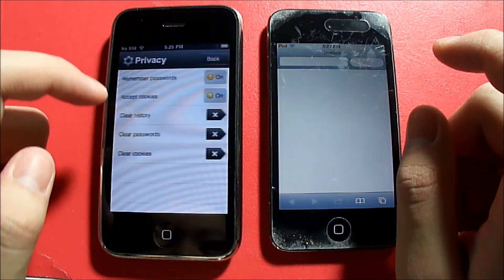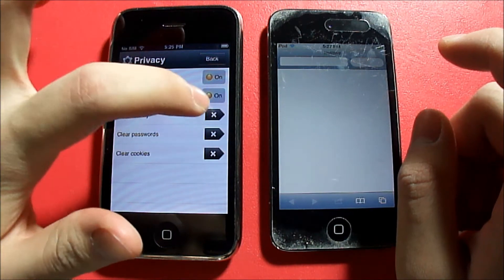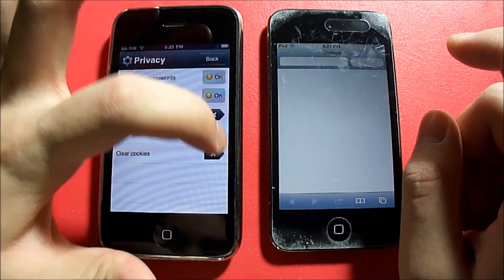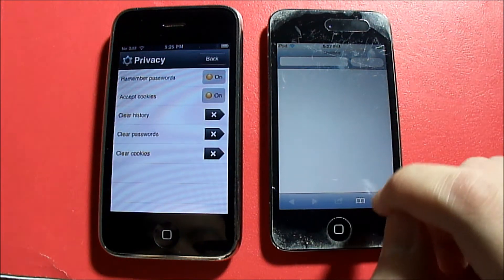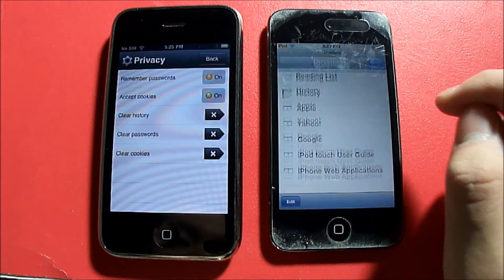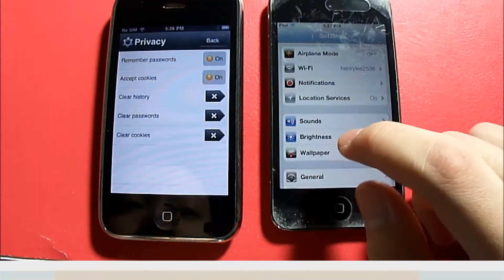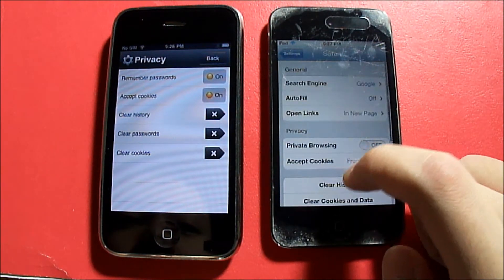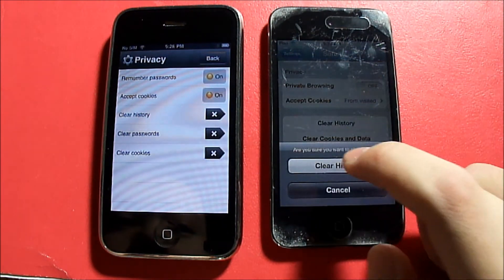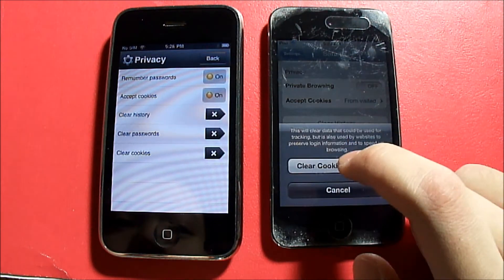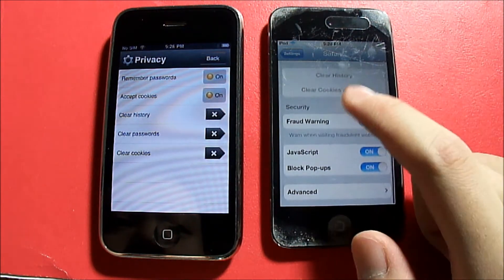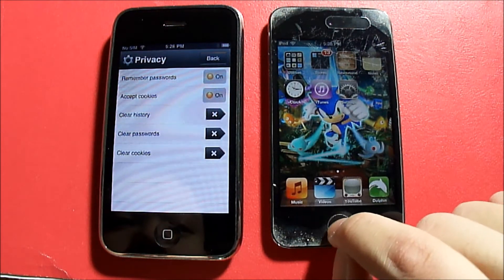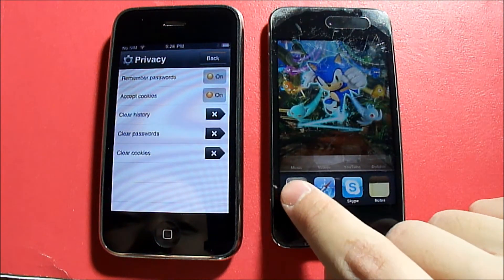We'll click Clear History, Clear Passwords, and Clear Cookies in Opera Mini's settings, then do the same in Safari settings: Clear History and Clear Cookies and Data. We'll also double-tap to open the multitasking bar and clear out all background applications.